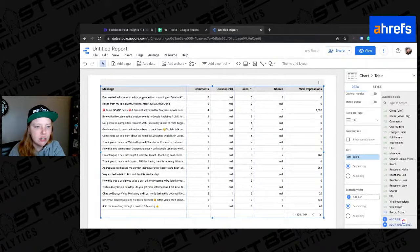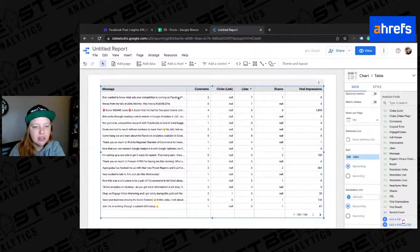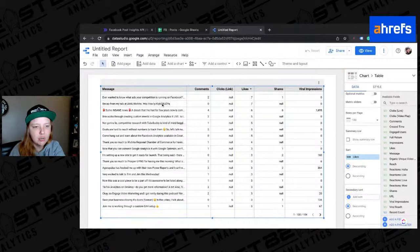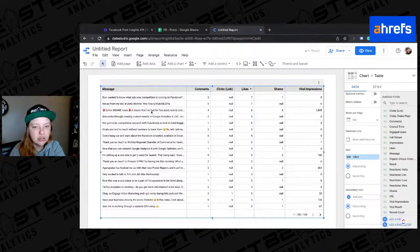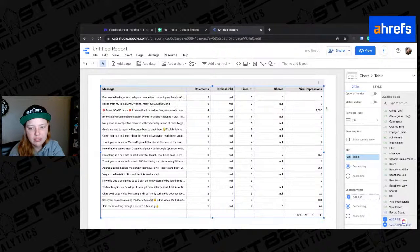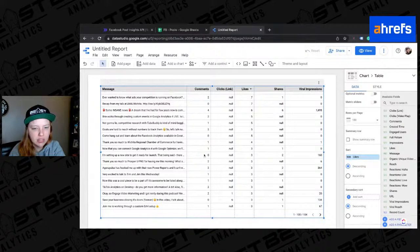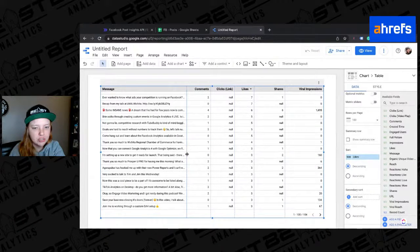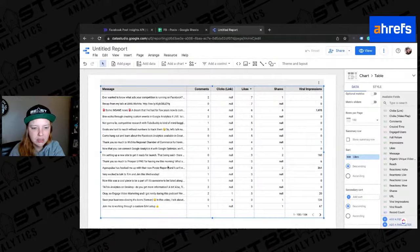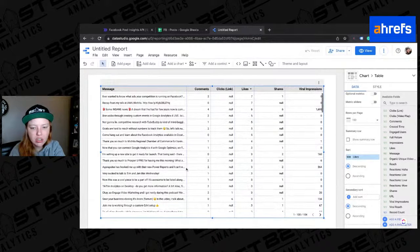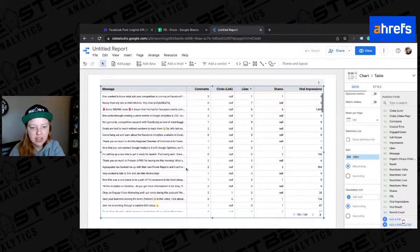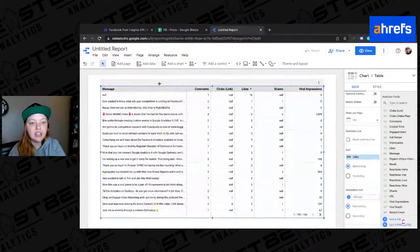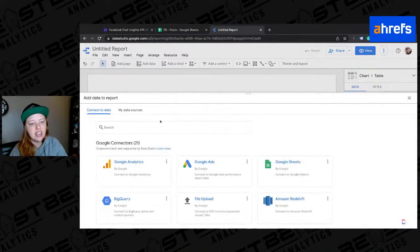So ever wanted to know what ads your competition is running on Facebook, that got the most likes. And then recap for my talk from AMA Wichita and same news, all this viral impressions. That one had viral impressions. This had viral impressions. I'm setting up a new site to get ready for launch. Right. Agorapulse hooked me up with their new power reports, all sorts of fun things that we can find in here.